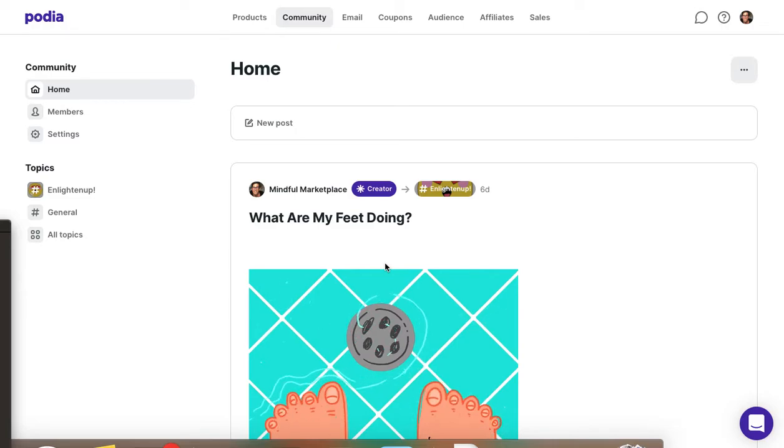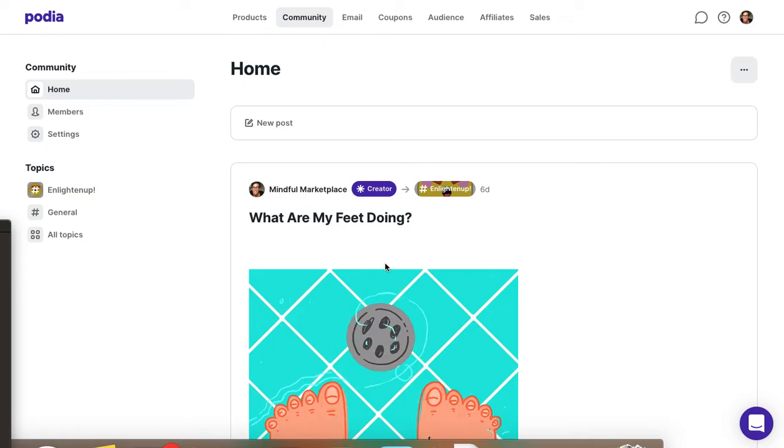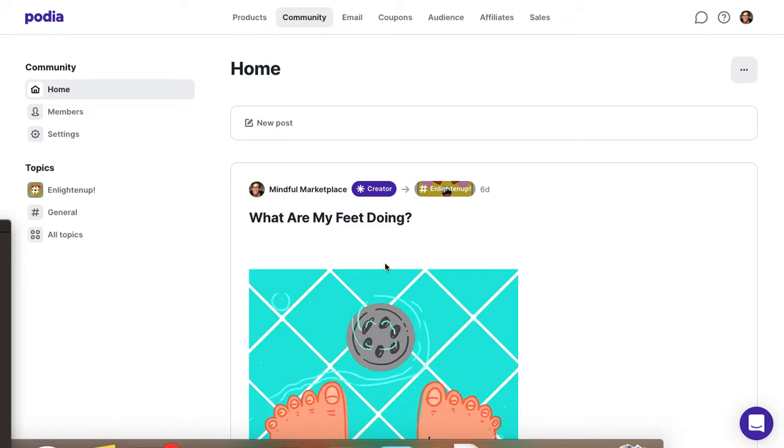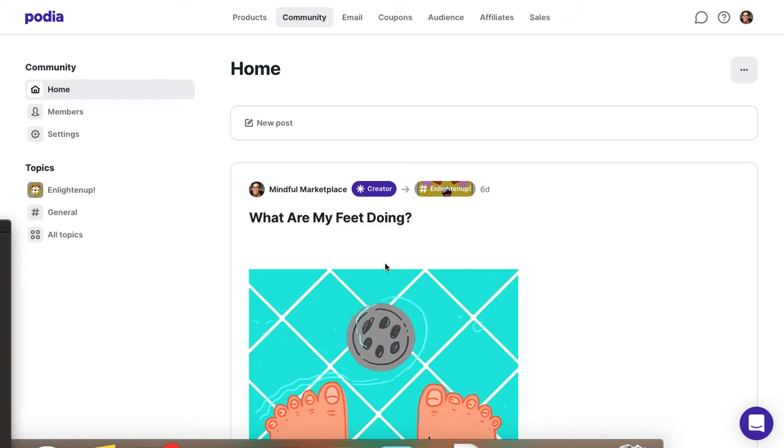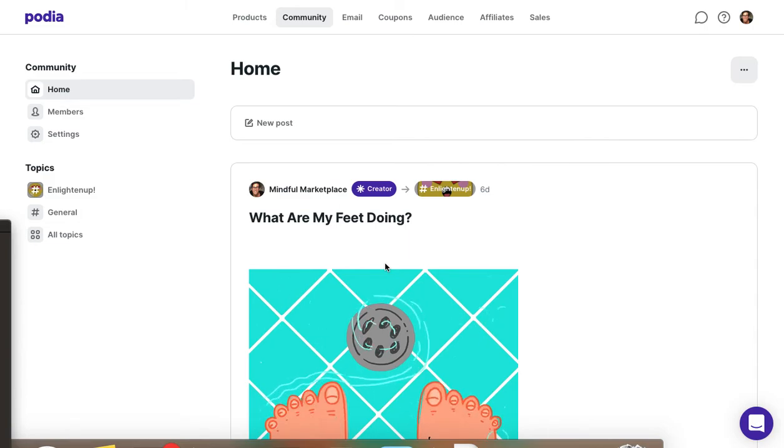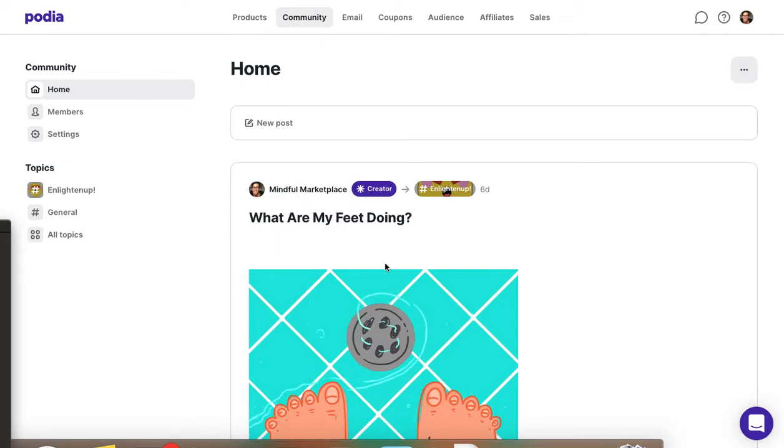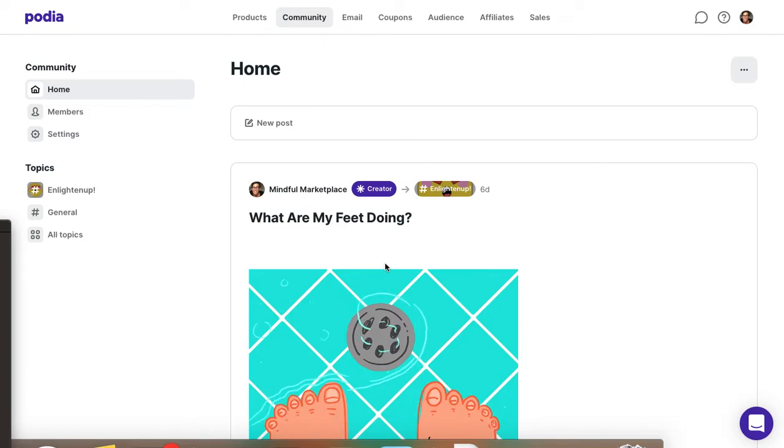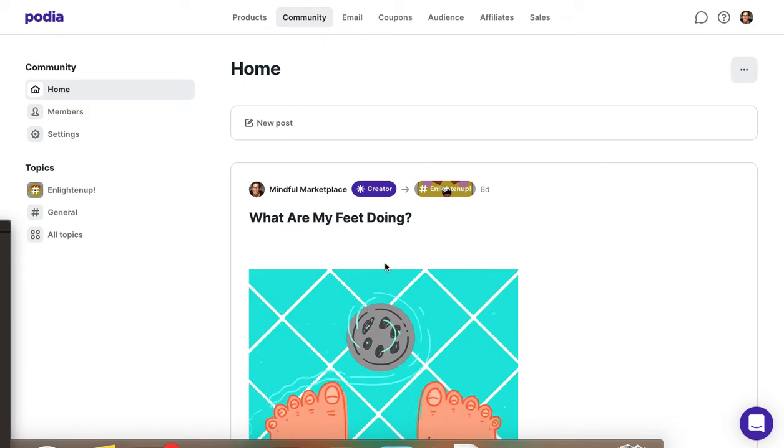Okay everybody, so this is Ian from Mindful Marketplace, and today is the 28th of September 2021. And in this video, I'm going to do a live extemporaneous overview of the new Podia community platform. This is Podia's entry into the community building space analogous to something like Circle or Tribe or Mighty Networks or BuddyPress or any of those sorts of analogs.